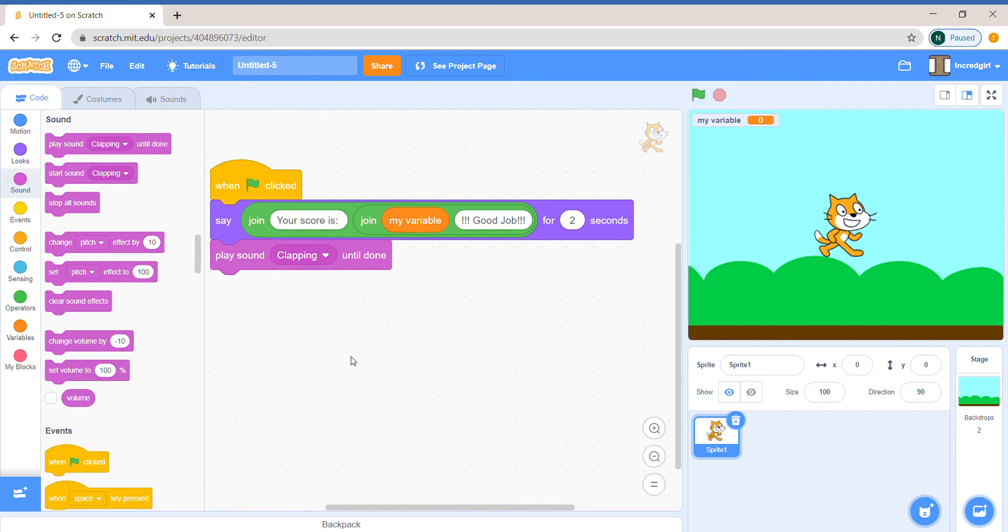Well that's how you join different texts together. I can't wait to see what you make. Bye!